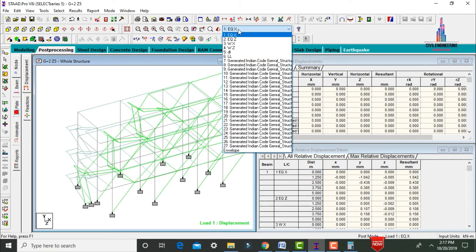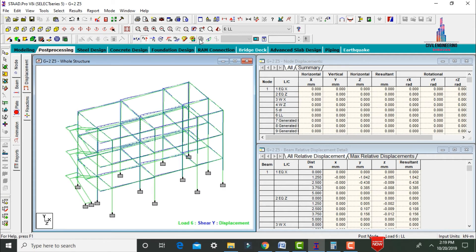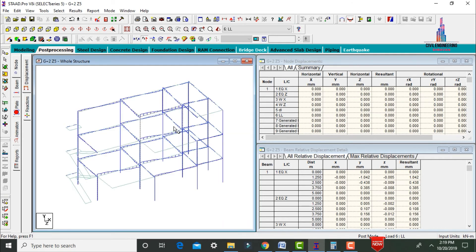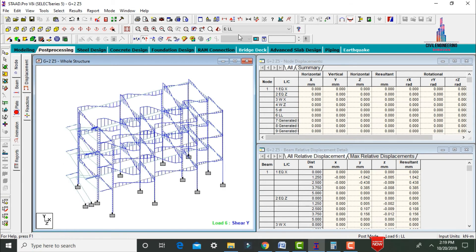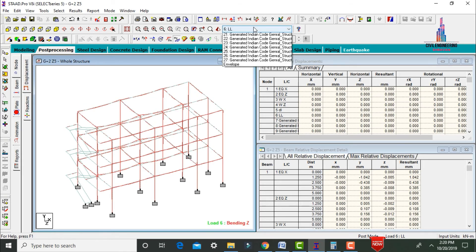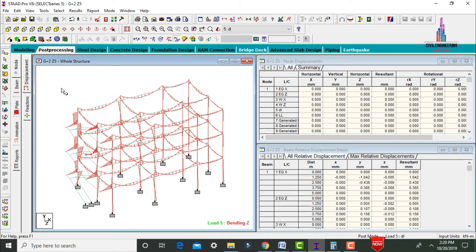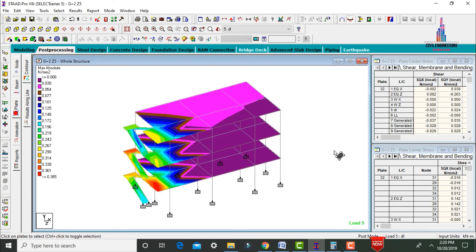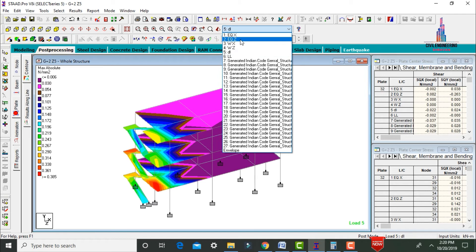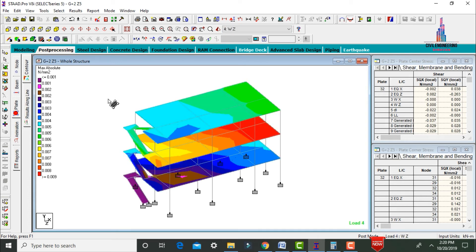This shows the deflection of the building under dead load. You can also select earthquake load X direction, Z direction, wind load X, wind load Z, dead load, and live load to view results. Select Fy to view the shear force diagram for dead load and live load conditions. Select Mz to view the bending moment diagram under dead load. For plates, select stress type as Absolute Pressure to view maximum absolute pressure under dead load, live load, and earthquake load conditions.